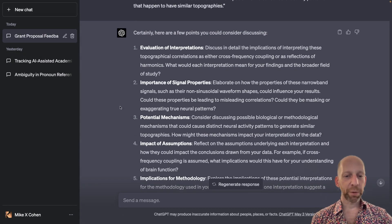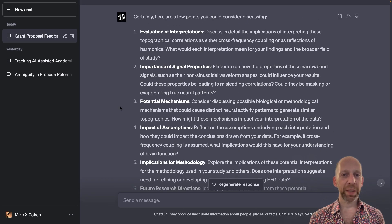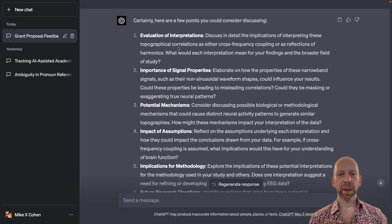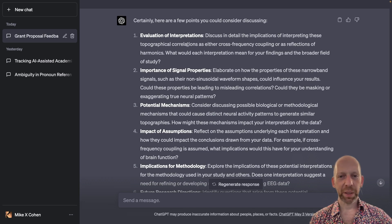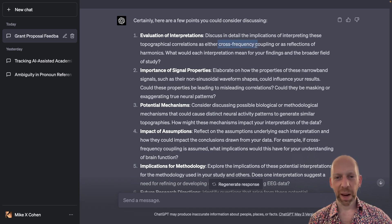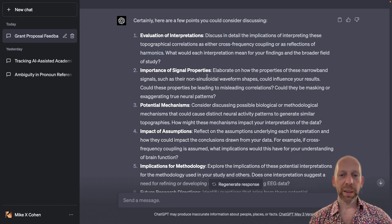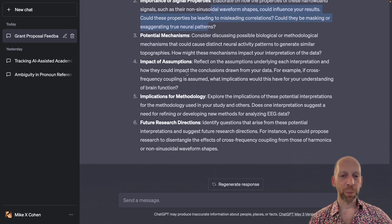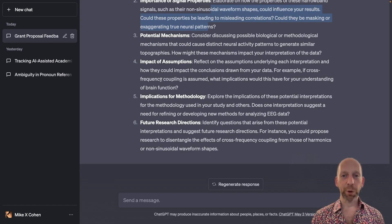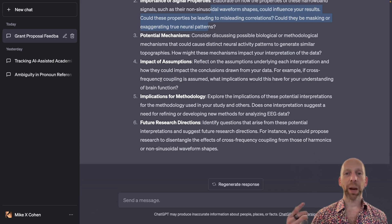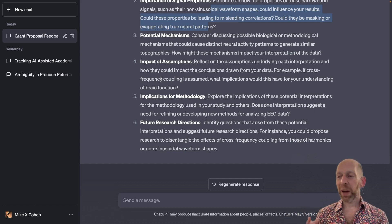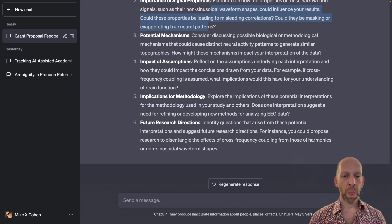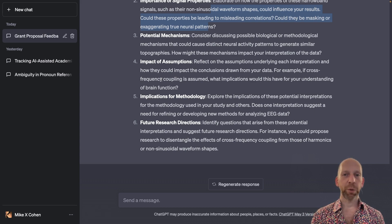So ChatGPT responded with six specific suggestions. Some of these are a little bit generic. Discuss the implications of the findings for the particular terms that I mentioned in the two sentences. Some of them are a little bit more specific. But, you know, I'm not asking ChatGPT to write the discussion section for me. I'm telling ChatGPT, this is what I have so far, and please help me figure out what I should do next.